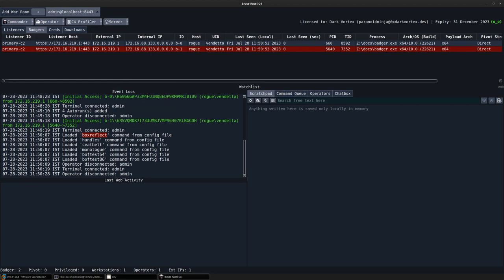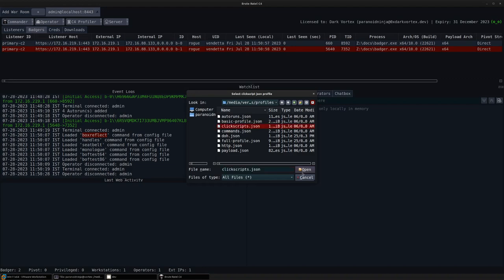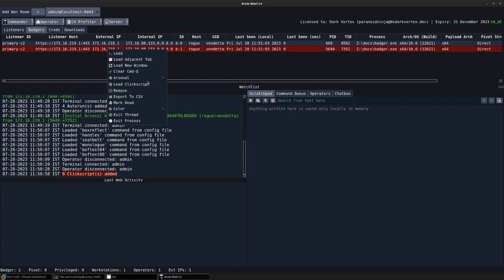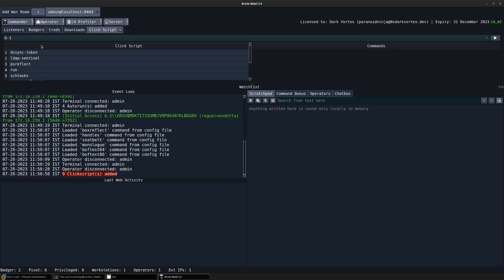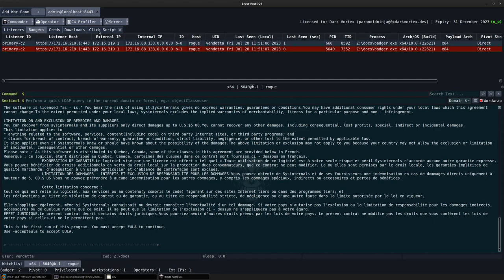So I'll go to profile click script, load this up. You can see nine click scripts were added. Load the click script and you can see that we have multiple of our click scripts loaded.